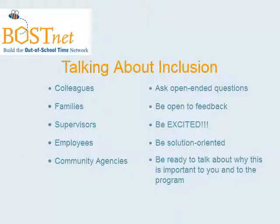Step 7, get the conversation about inclusion started. Talk with colleagues, families, supervisors, employees, and community agencies. And follow these pieces of advice when you're having those conversations.